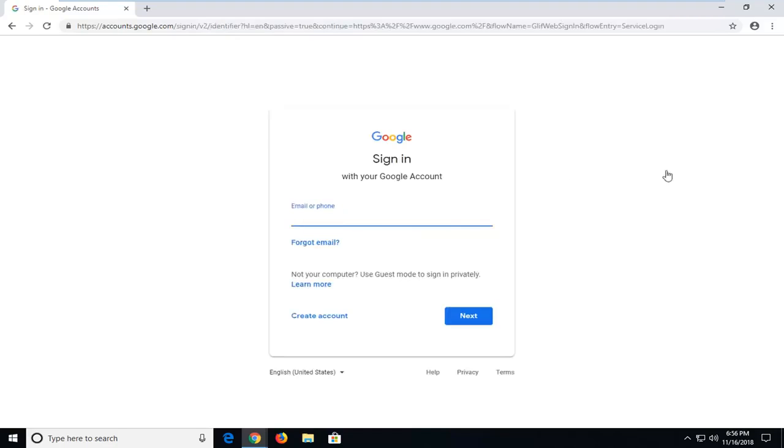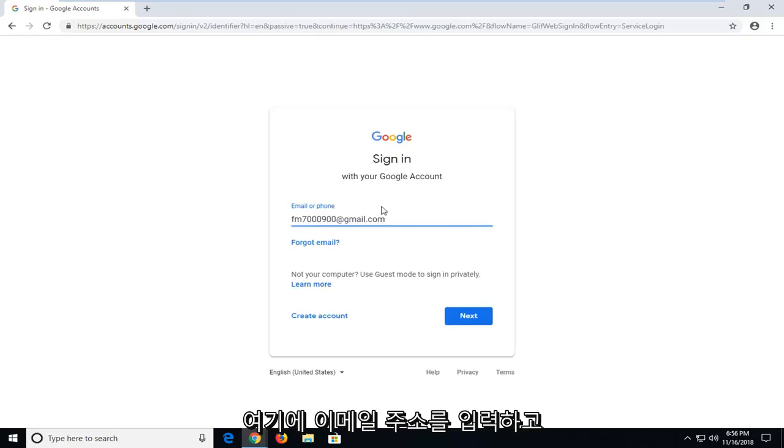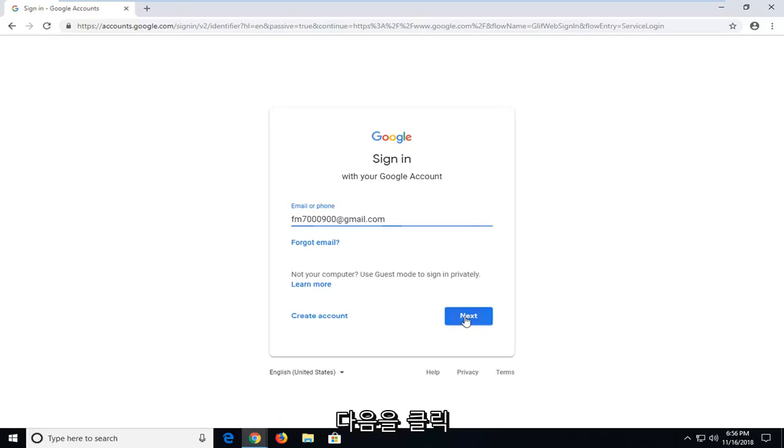At this point, you will insert your email or phone that you use to register your Google account. Most people will just type in their email address here, and then you'll left click on next.